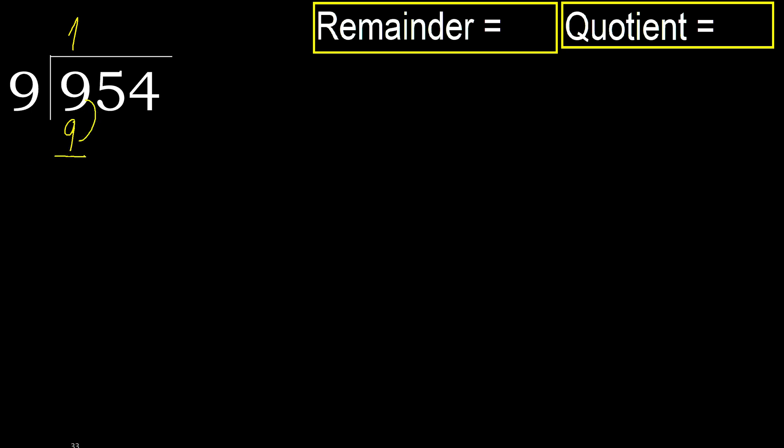Subtract. 9 minus 9, 0. Next. Eliminate 0. Okay.